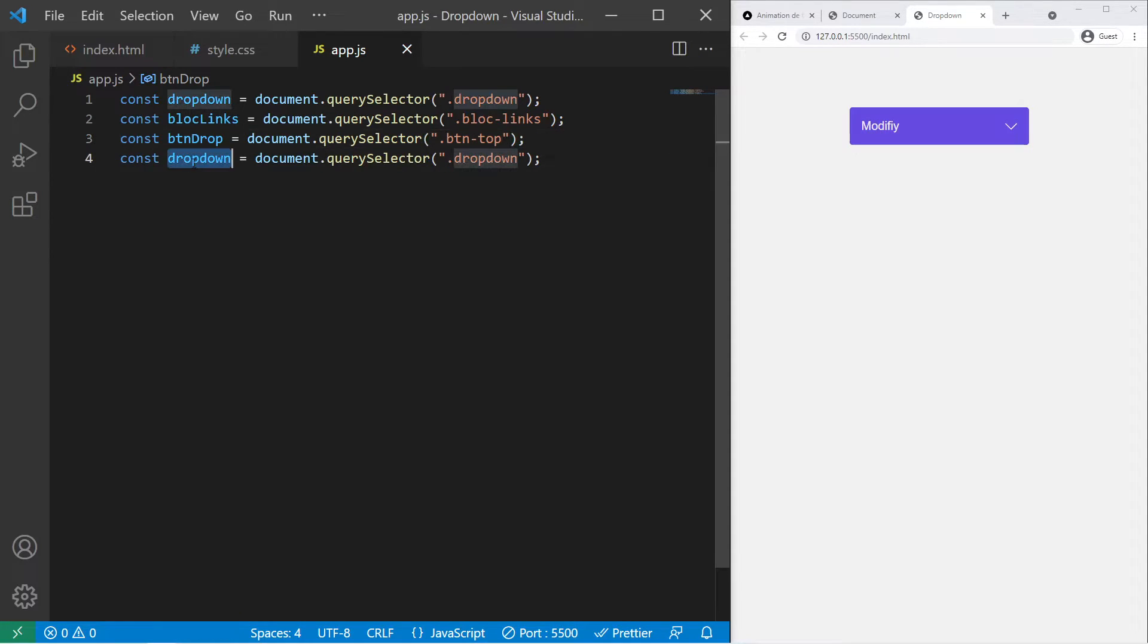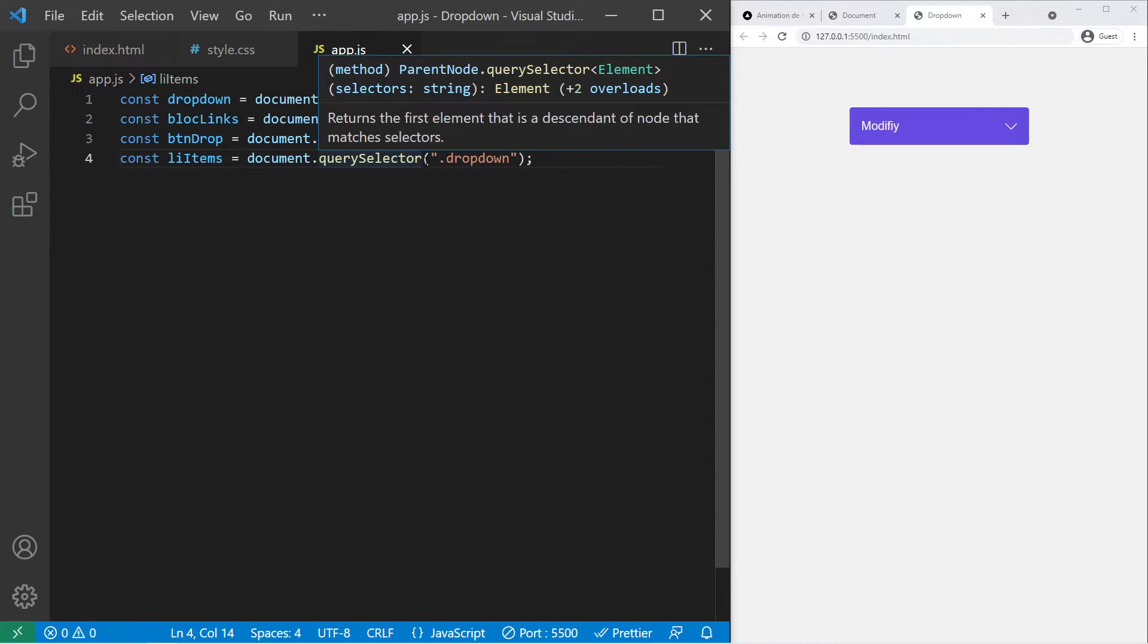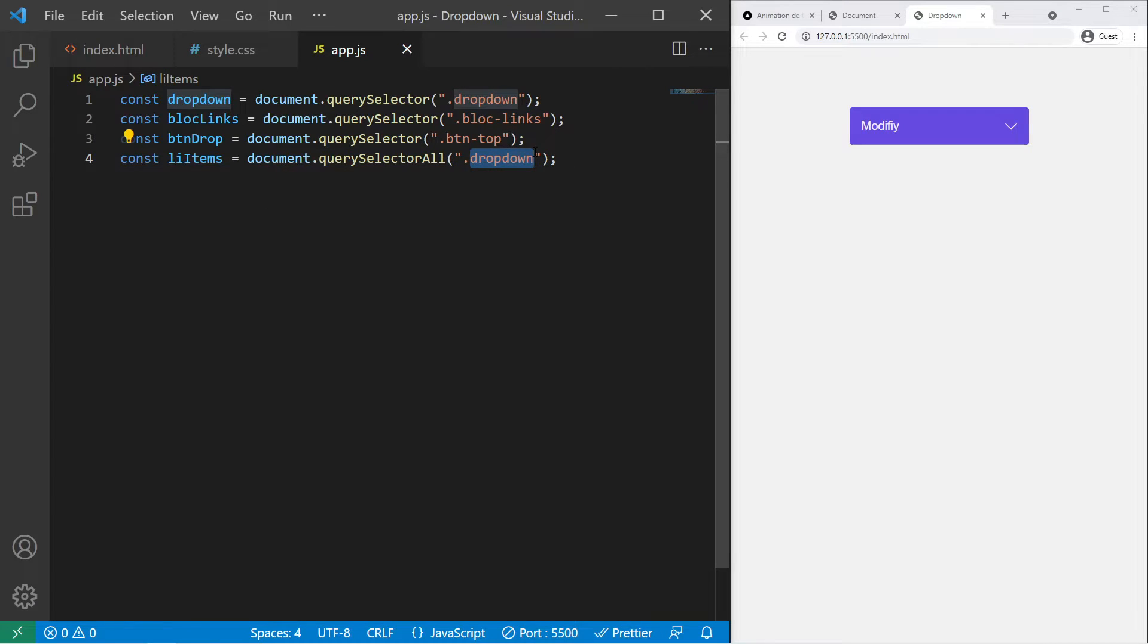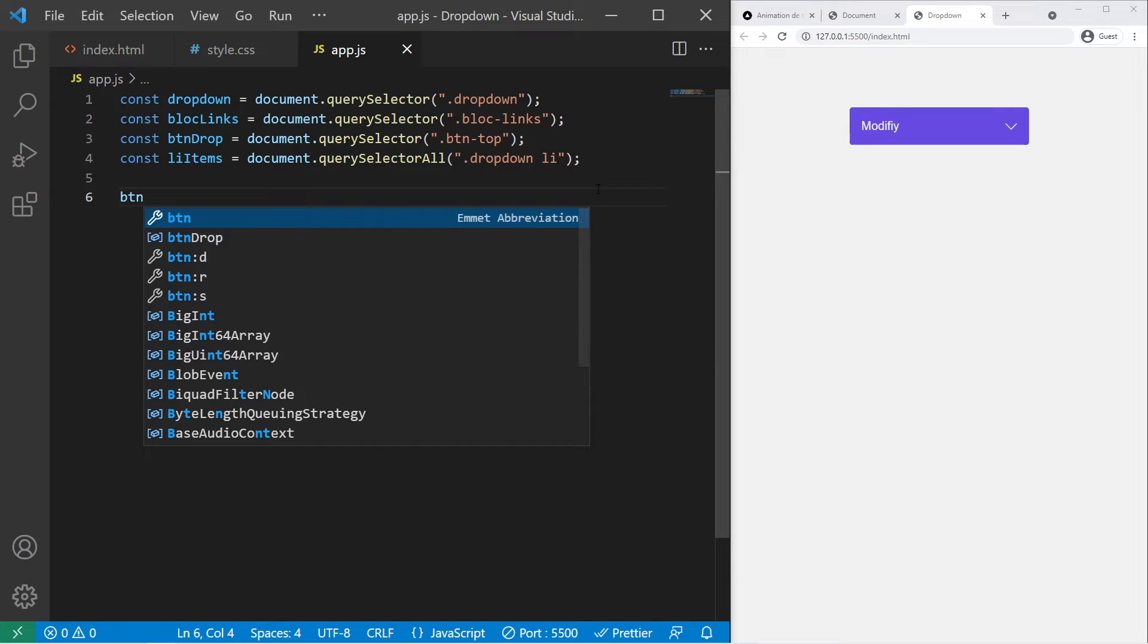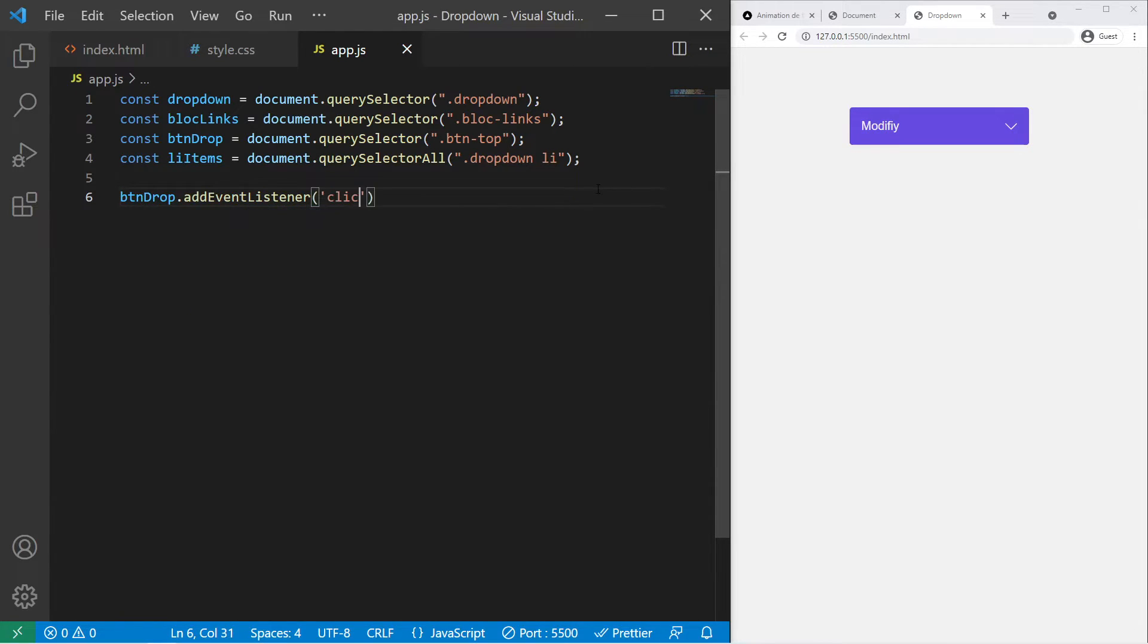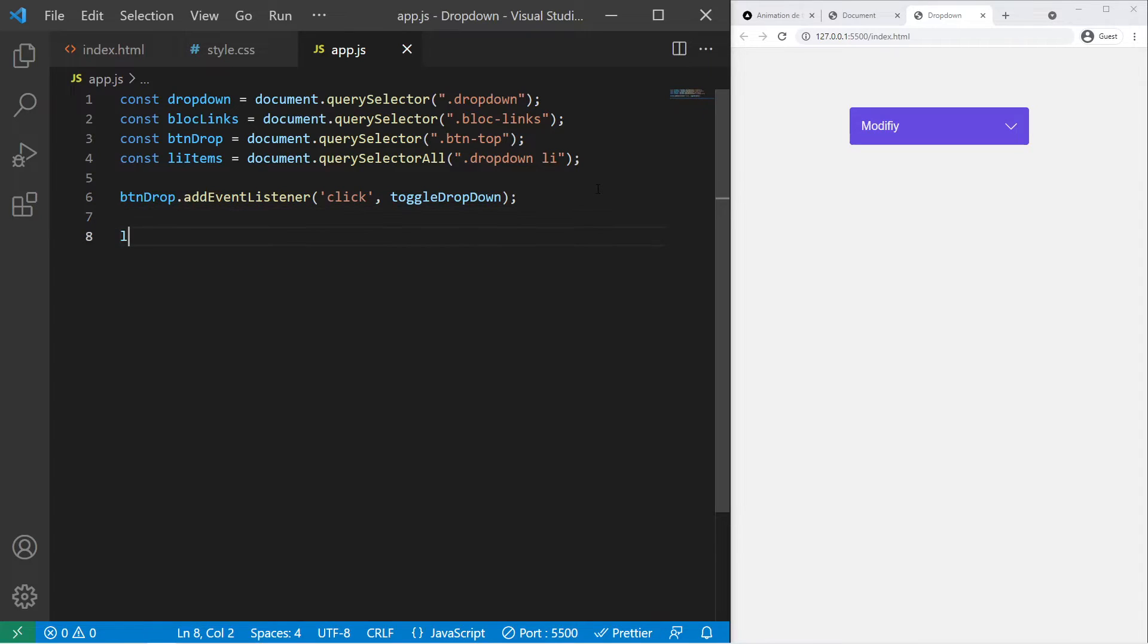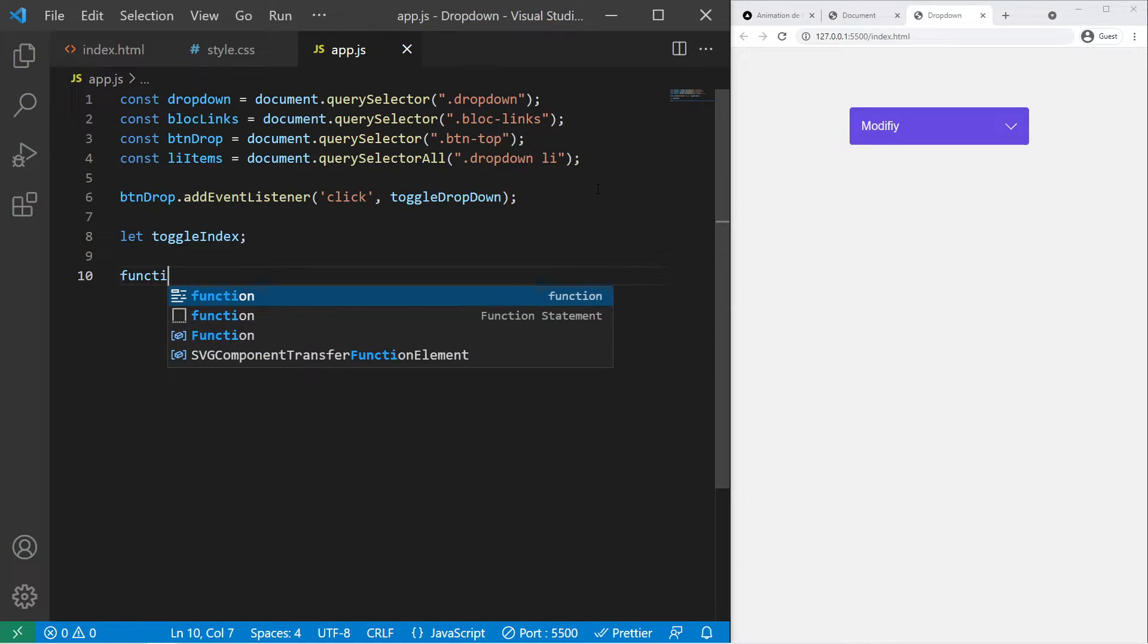We need to take block-links, then we need to take btn-top. And to finish, the li items, and it will be a query selector all because we want to select multiple items, and it's dropdown li. Now we need to add some addEventListener, so btn-drop.addEventListener click, toggleDropdown. So we will call a function called toggleDropdown, and then we will create let toggleIndex.